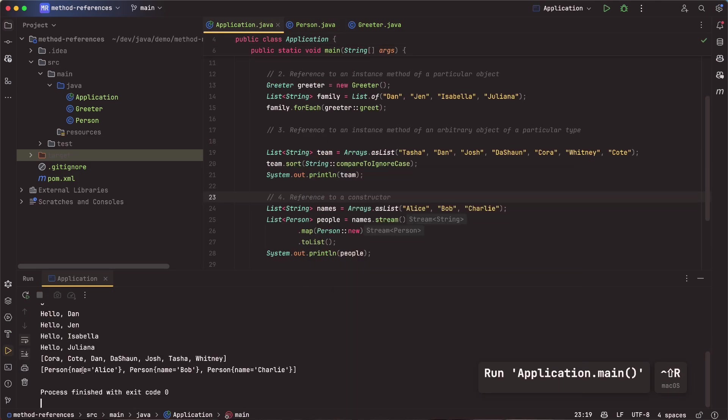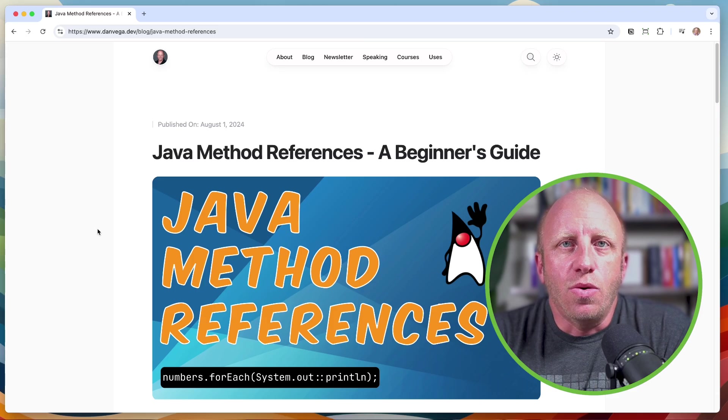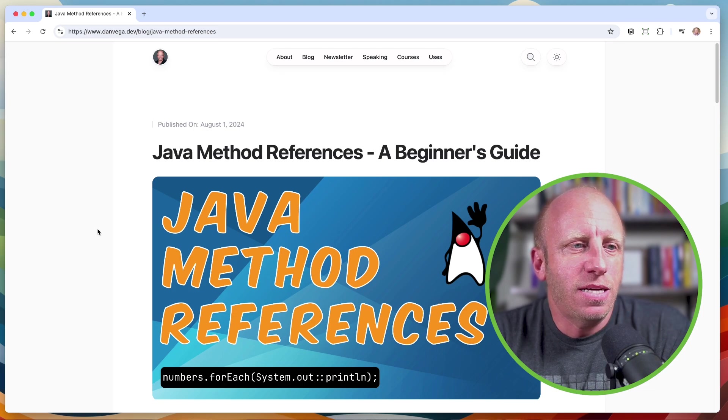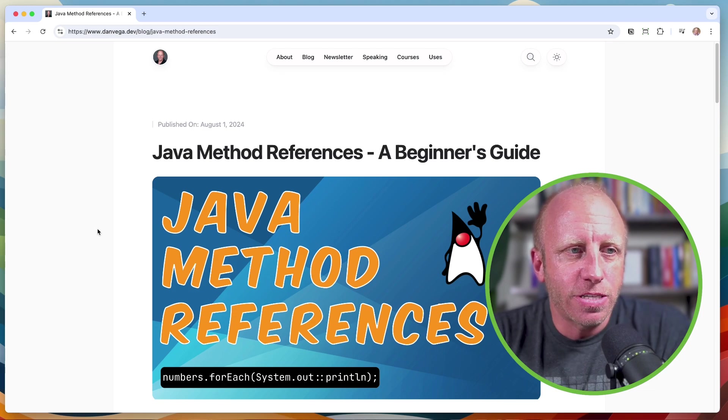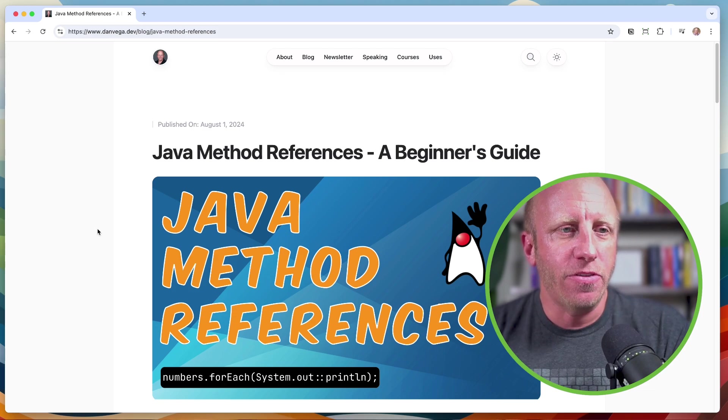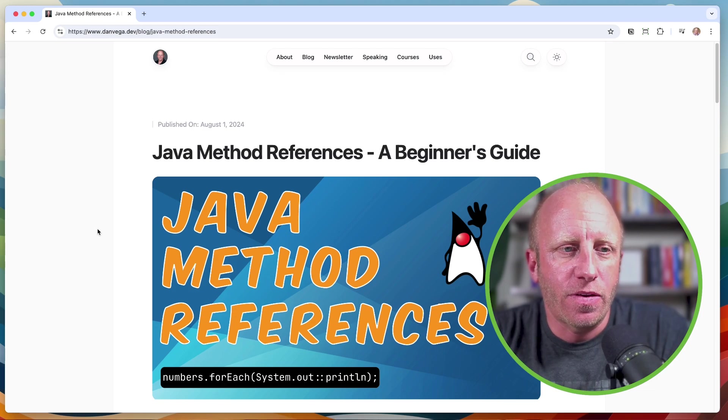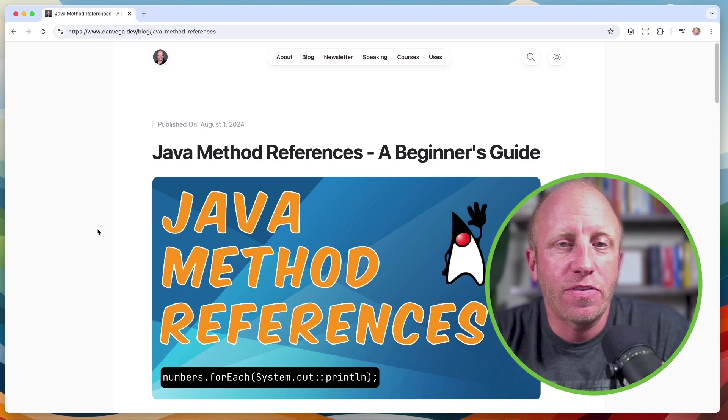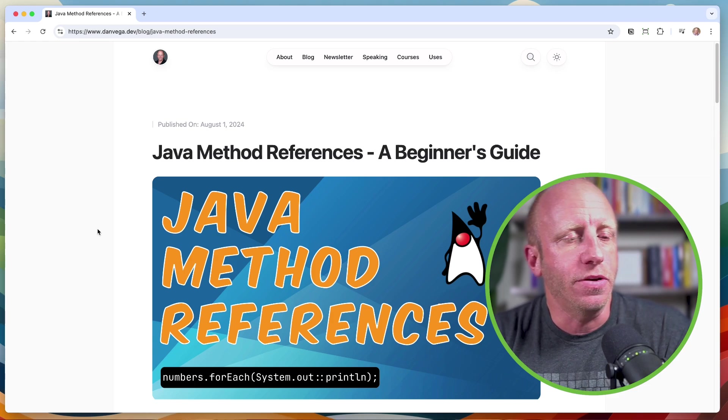Let's go ahead and create a quick toString. So I'll generate a toString, and there, and now back in here, I can go ahead and run this again. And now we have our persons, our people, Alice, Bob, and Charlie.